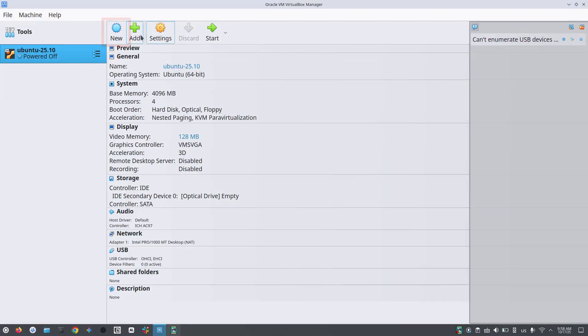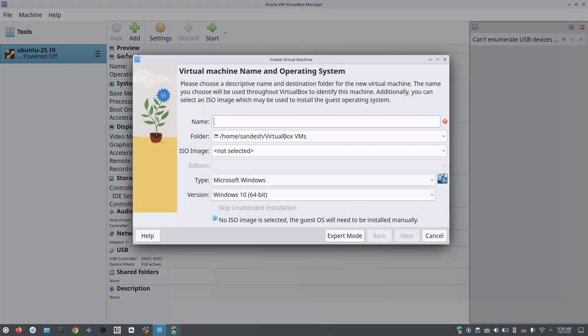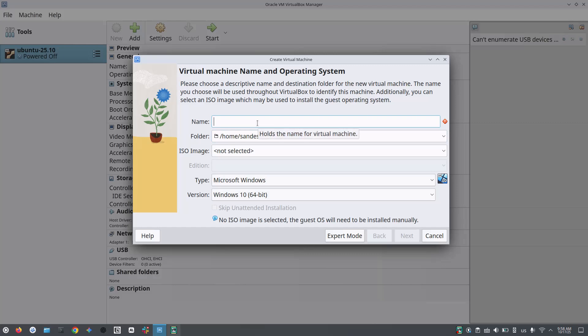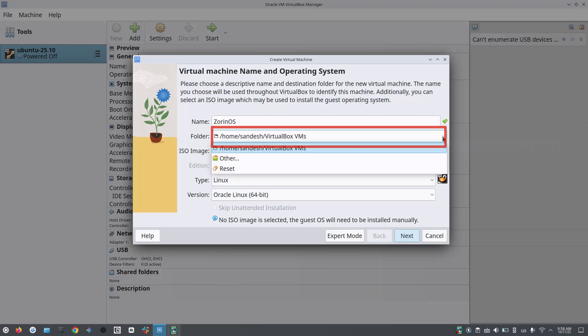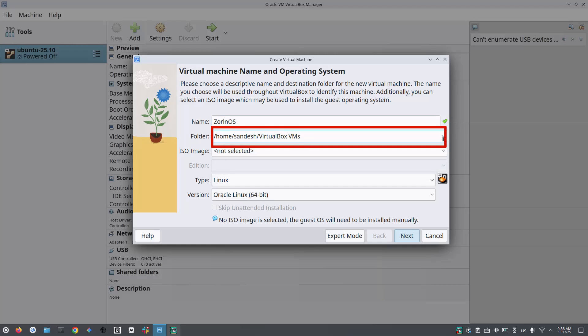Then start your VirtualBox and click on new. In the dialog box, enter the details. You can leave the destination folder as it is or you can create a new one.